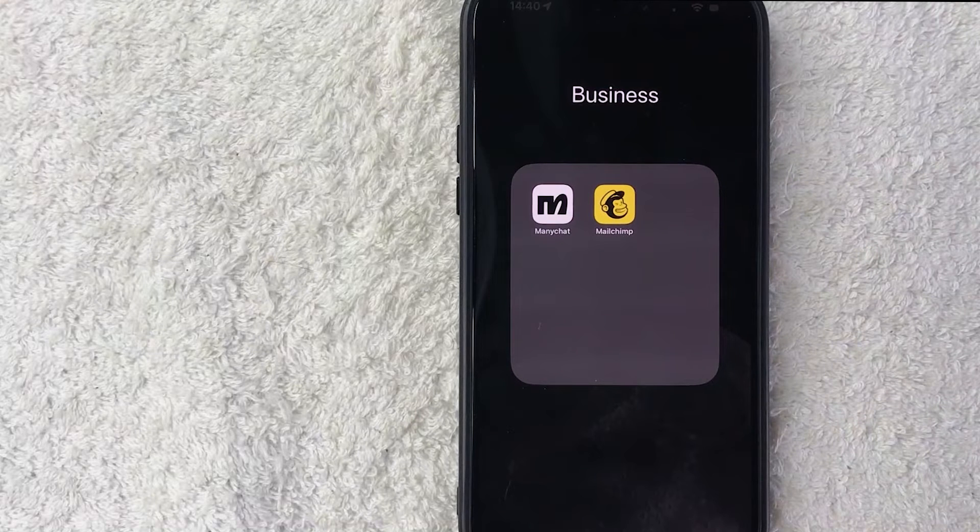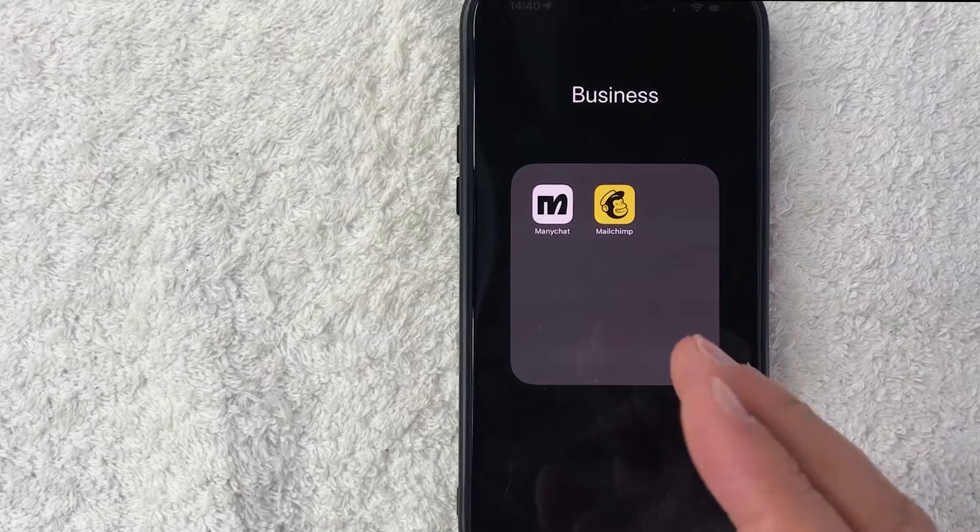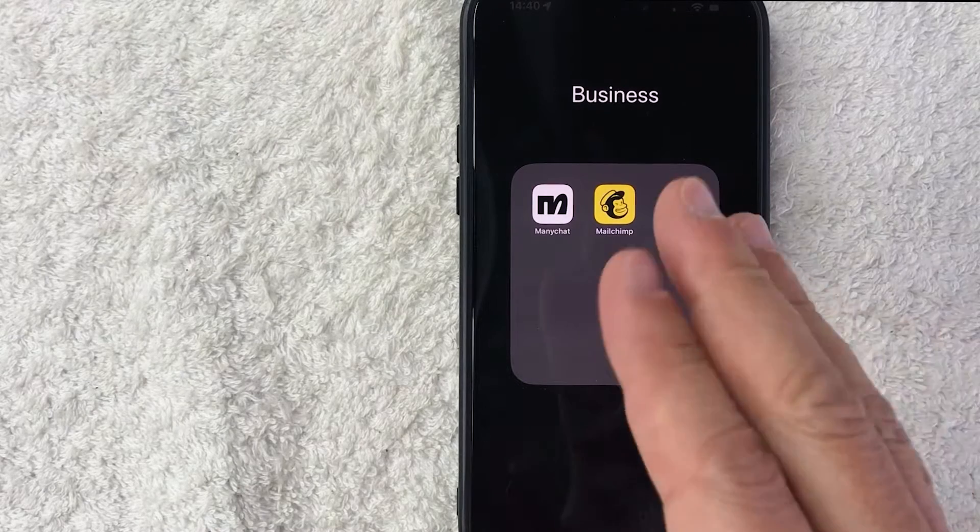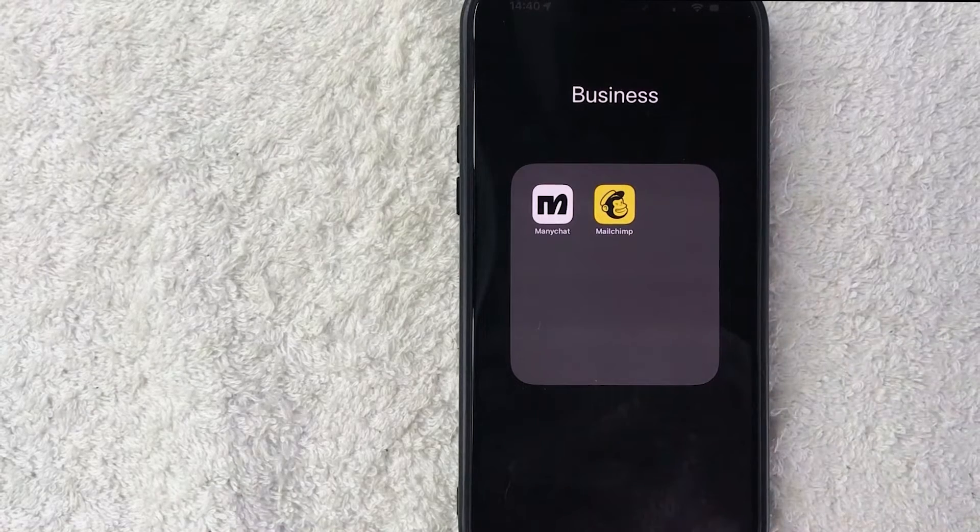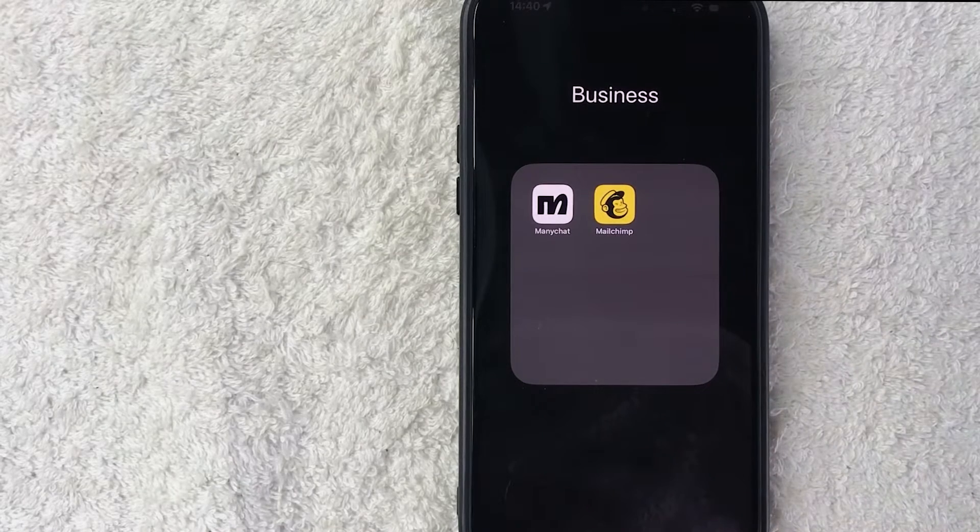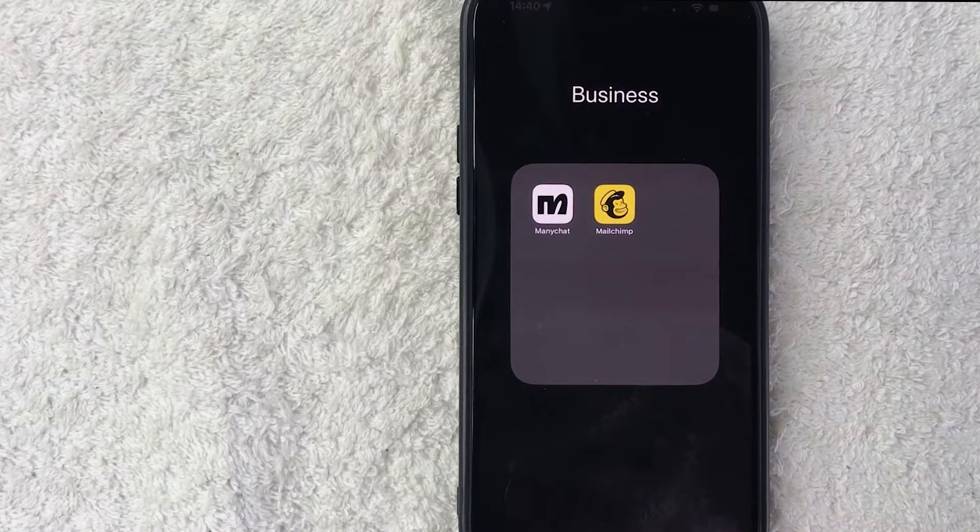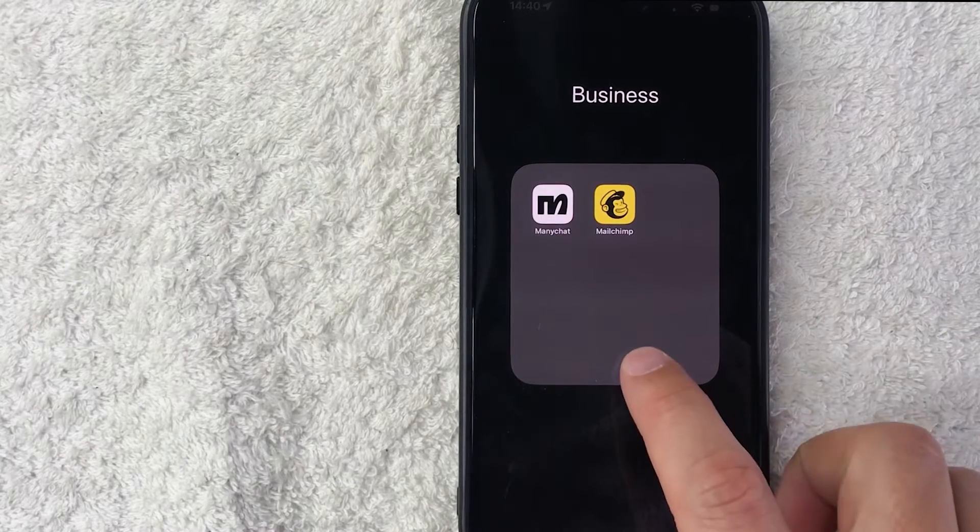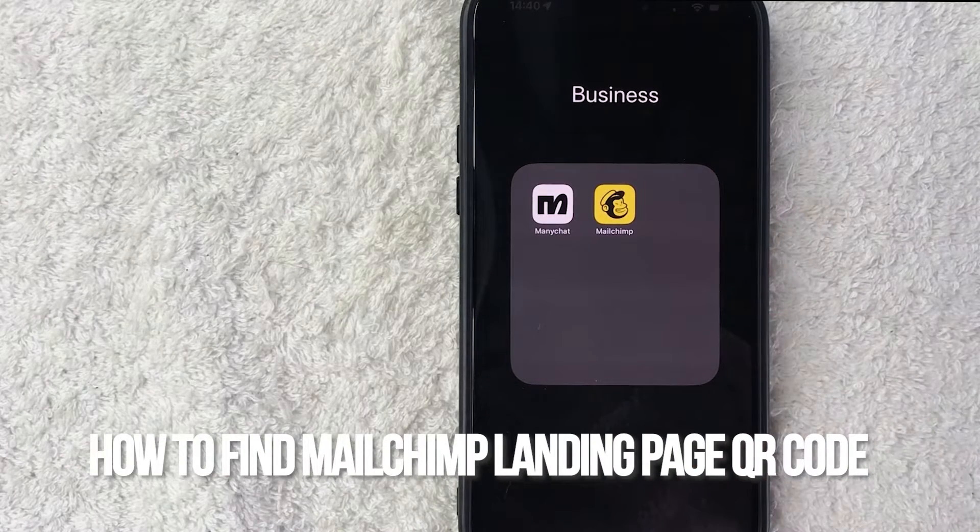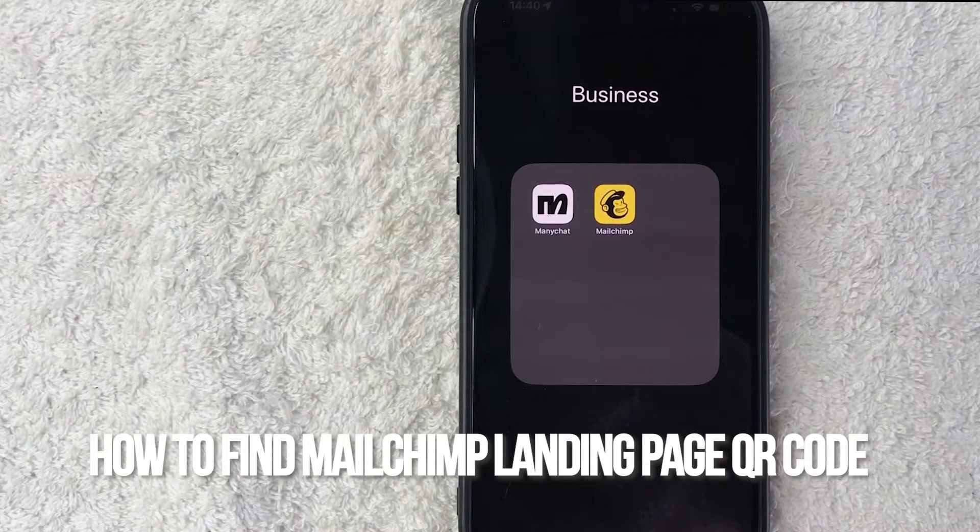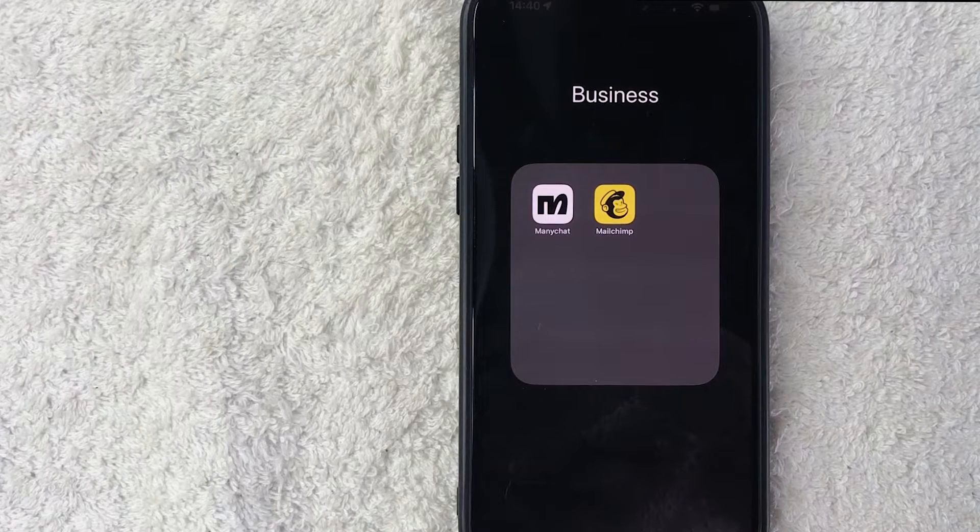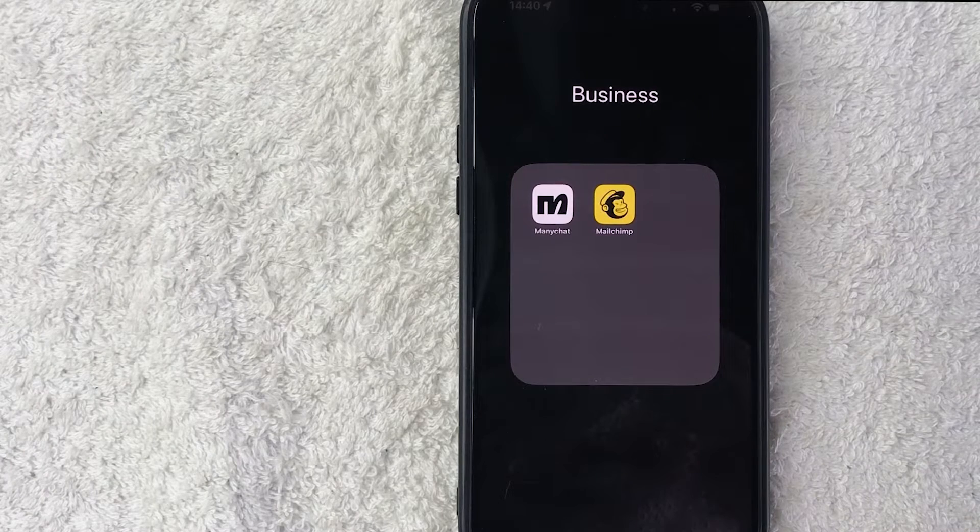Hey, welcome back guys. So today on this video we are talking about your MailChimp account and more specifically I'm going to quickly answer a question I keep getting a lot on my other video and that is how do you find your QR code to your MailChimp landing page? So let's go ahead and talk about this.